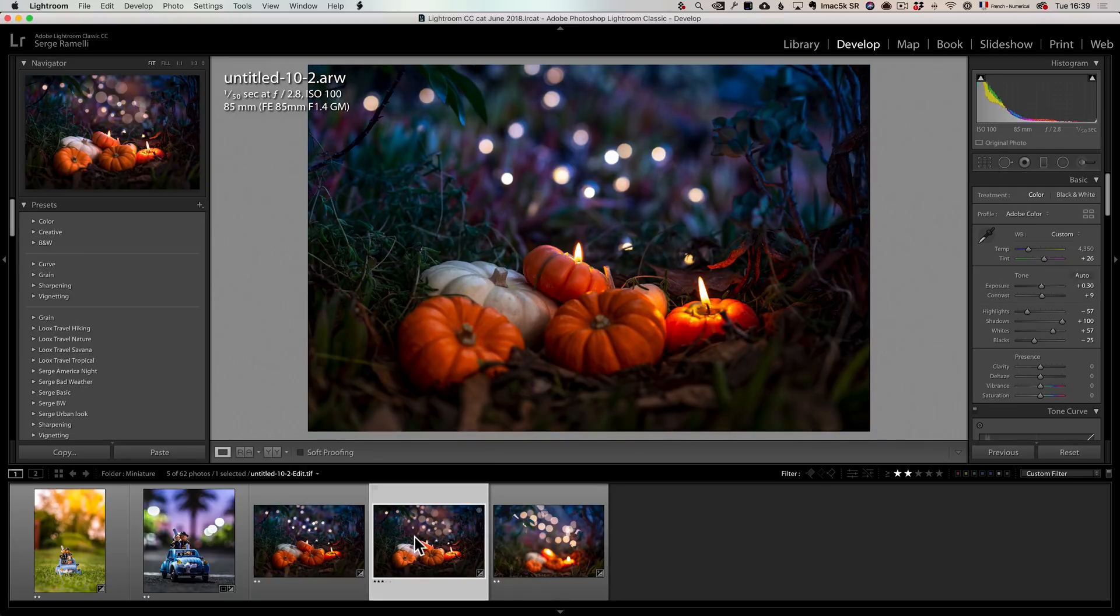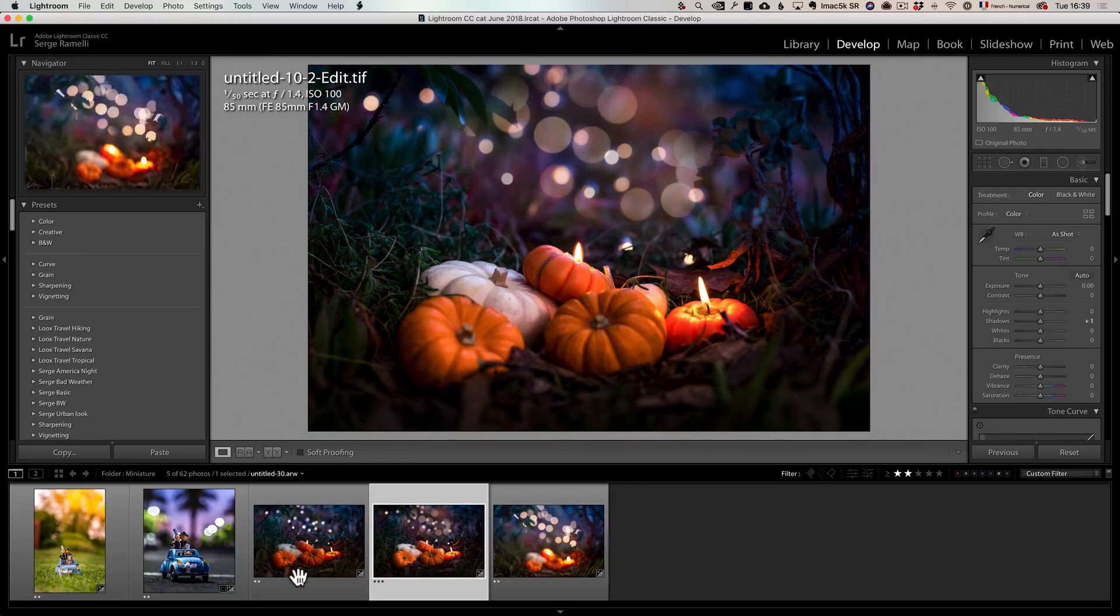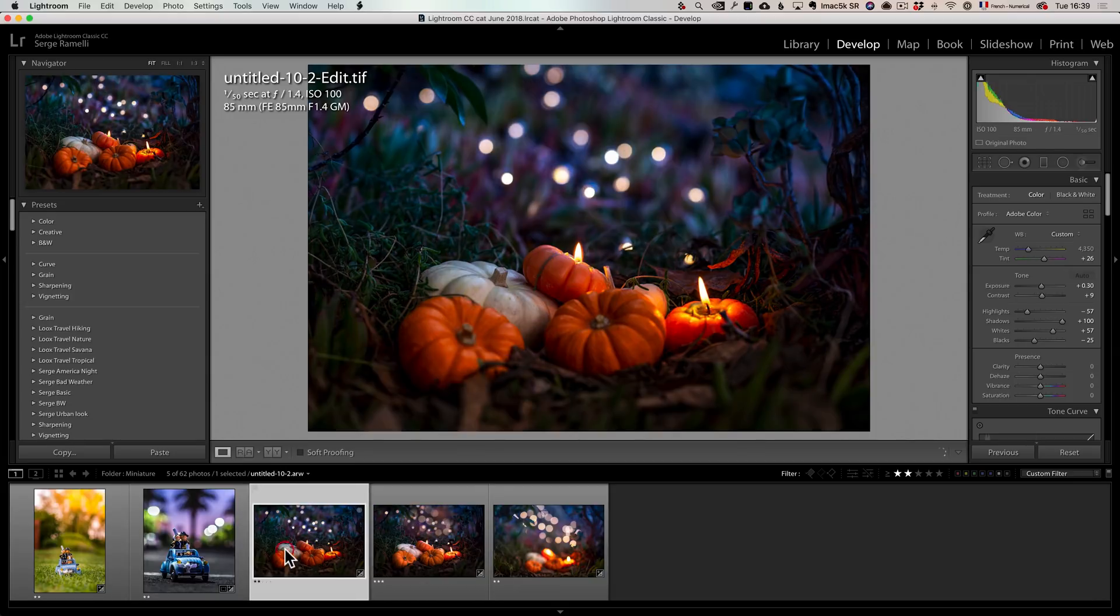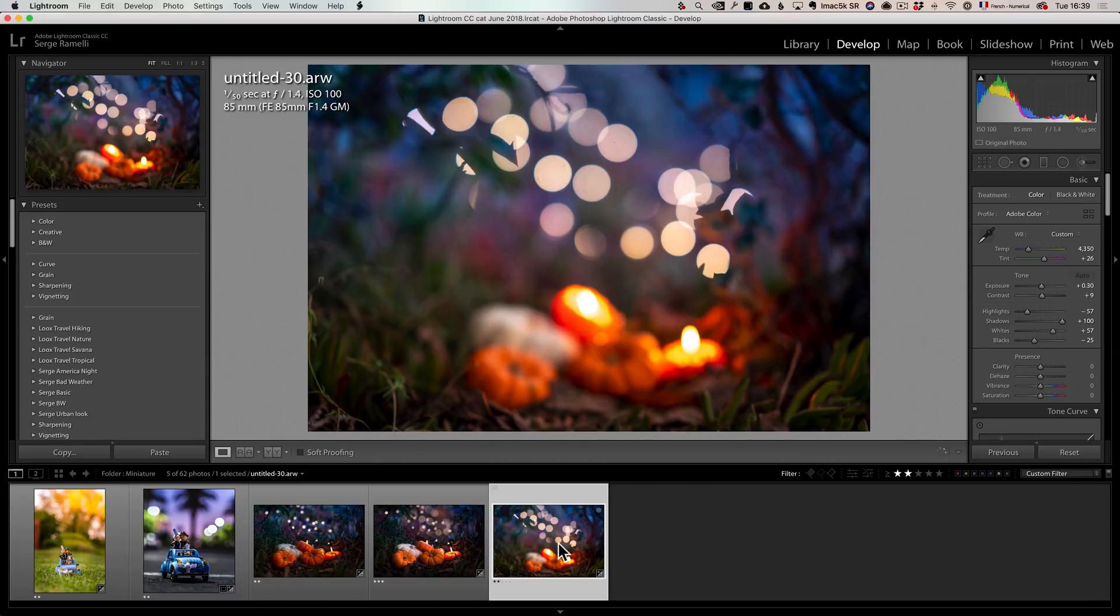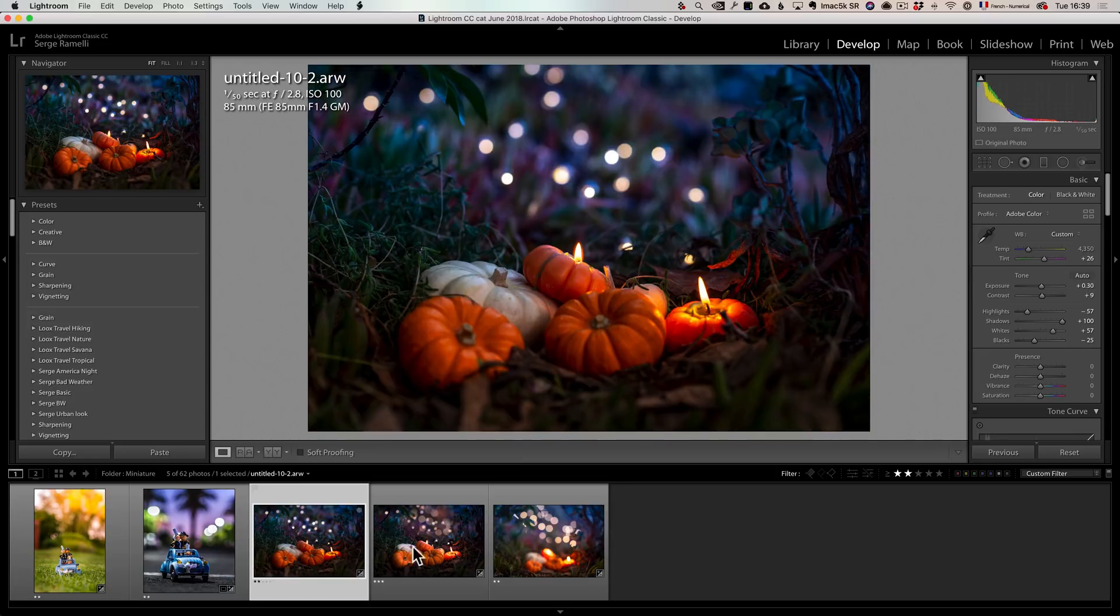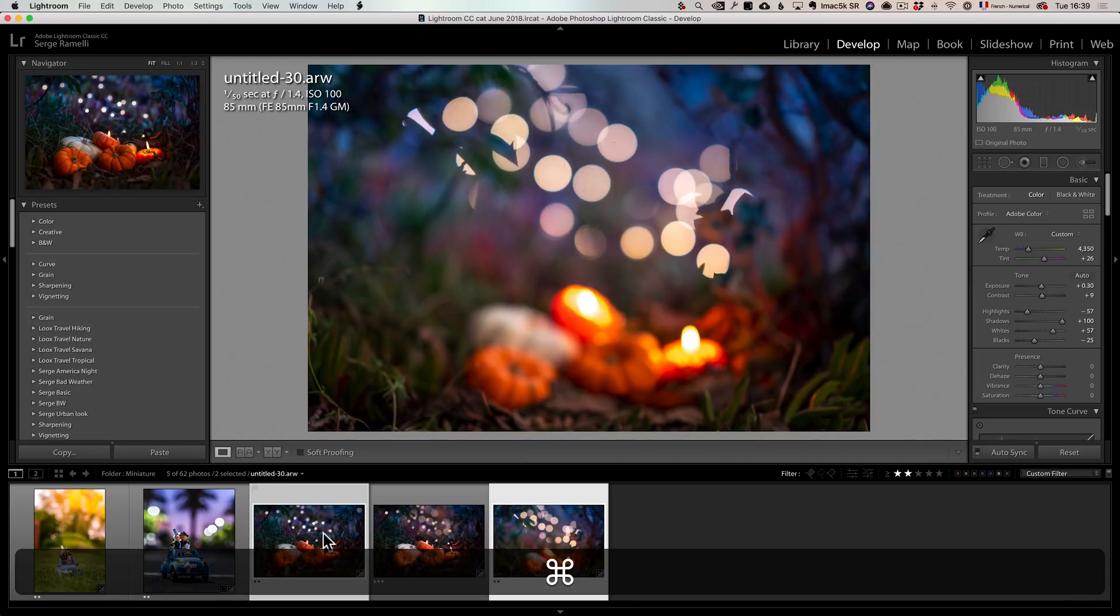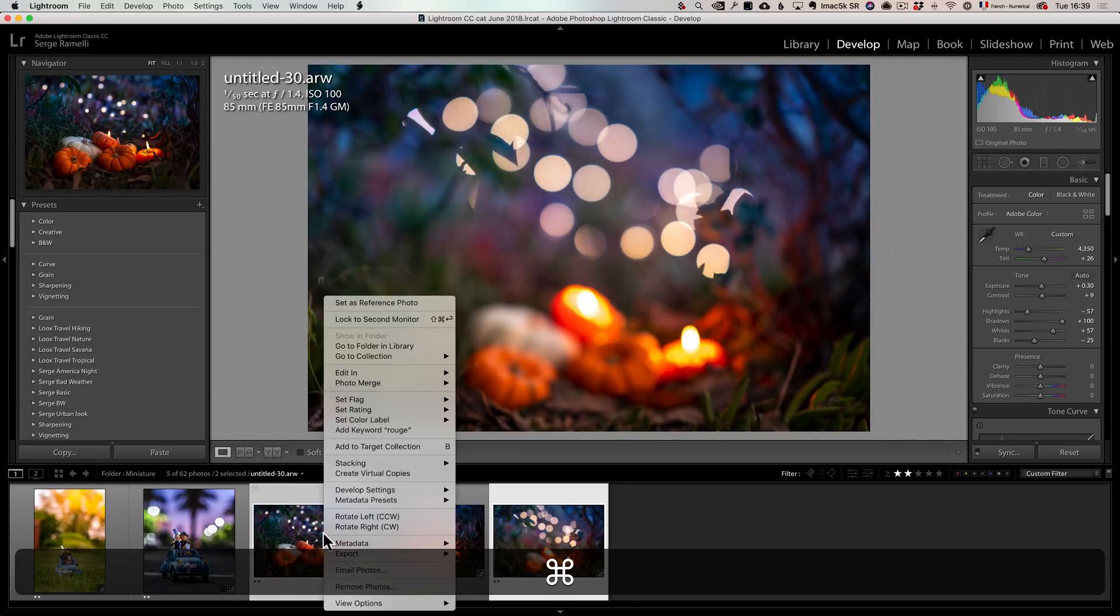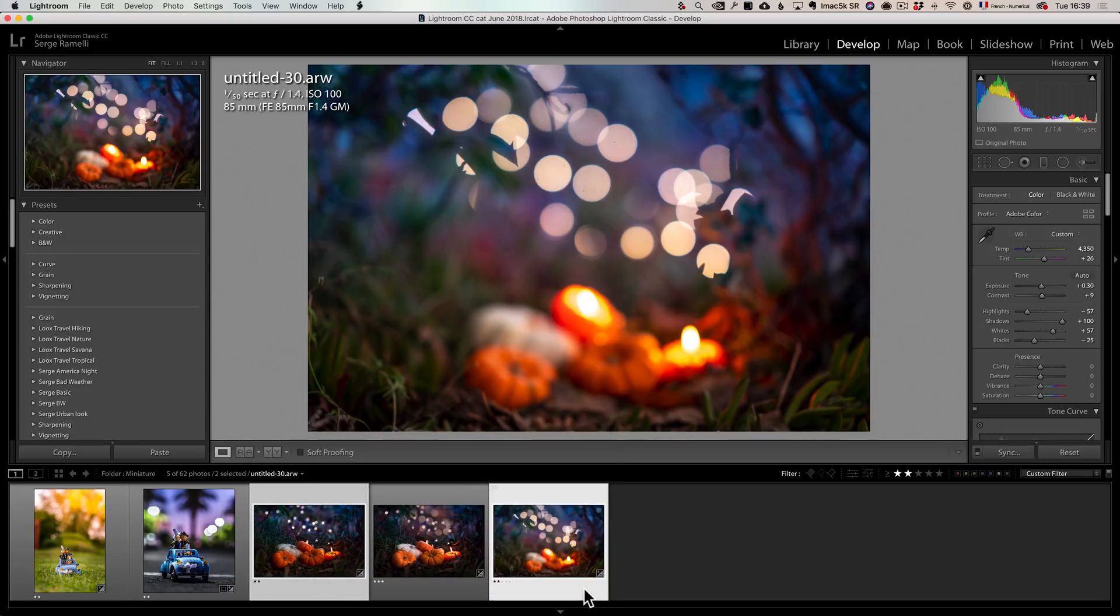This one and this one. And I want to mix this bokeh. So what I did is I take this photo and I take this photo and I right click, edit, open as layers in Photoshop. And that's going to open both photos in Photoshop on the same file.